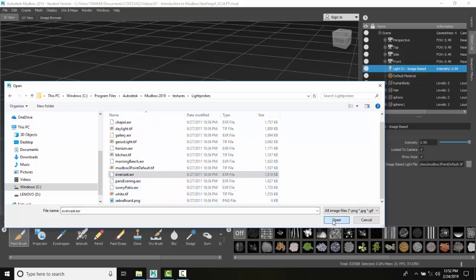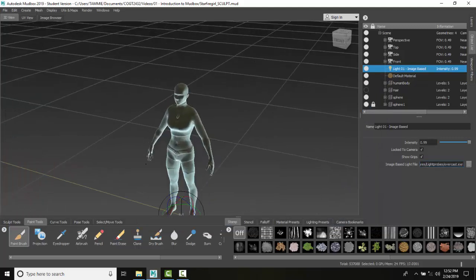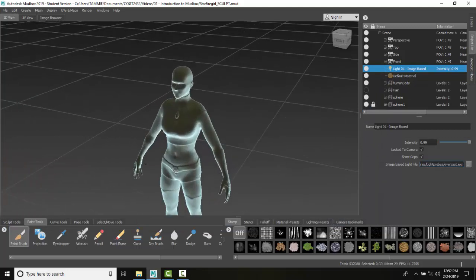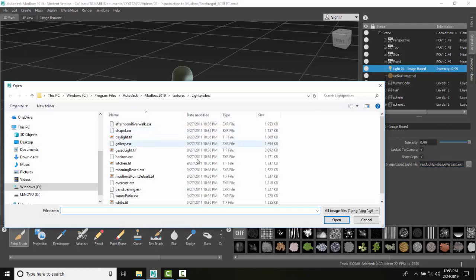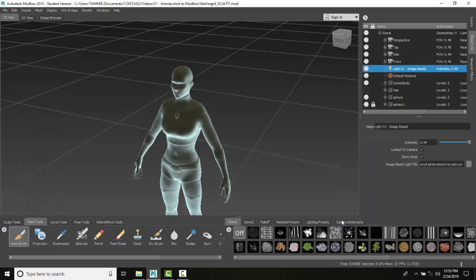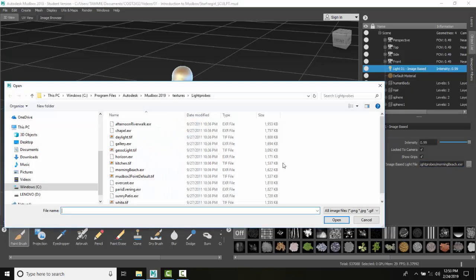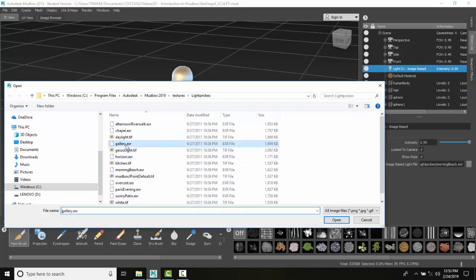I can pick Overcast to simulate an overcast day, and you can see the changes there. I click on here and say I want to go to a Morning Beach type of light, and you can see the Morning Beach. We have these different types of lighting. I can go with Gallery, which is good for sculptures.